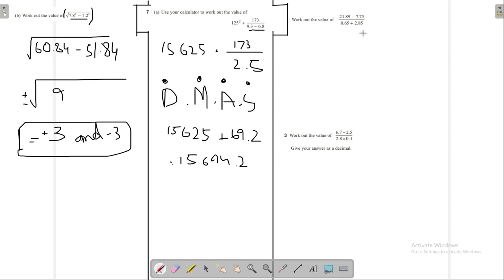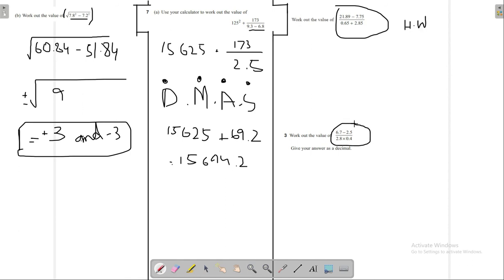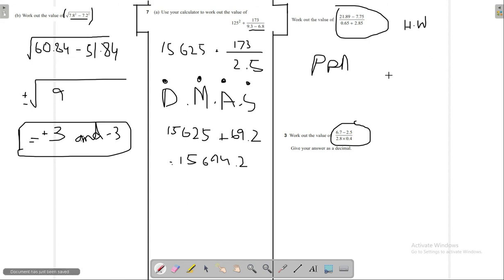These last two questions are your homework — copy them to a notepad and work through them for practice, because practice makes perfect. Let's end the video here. Thank you for watching and please leave a like.